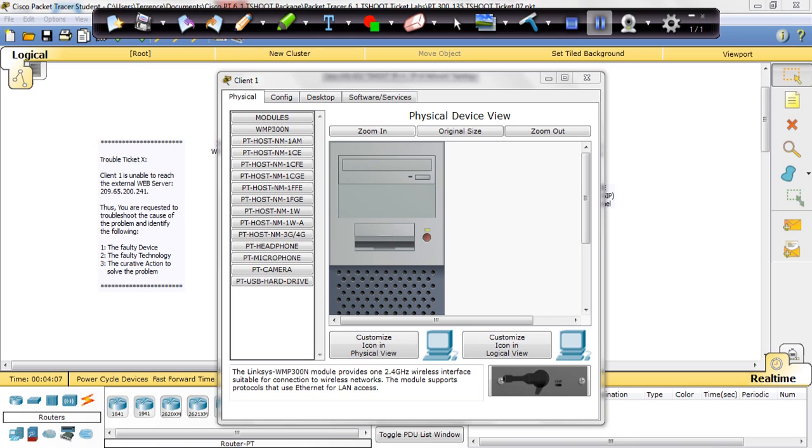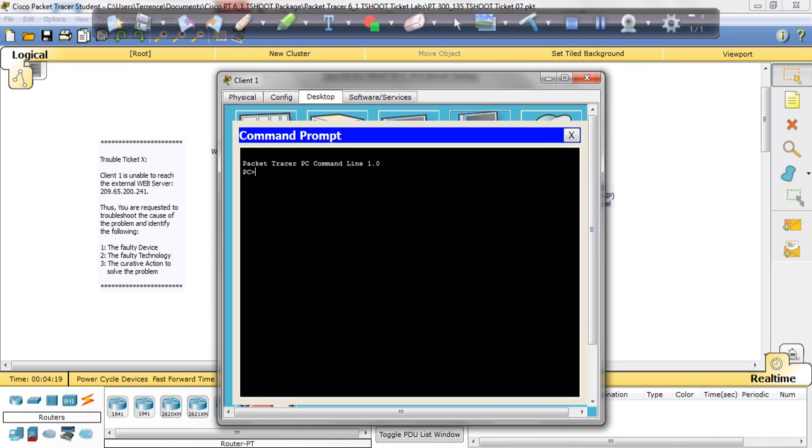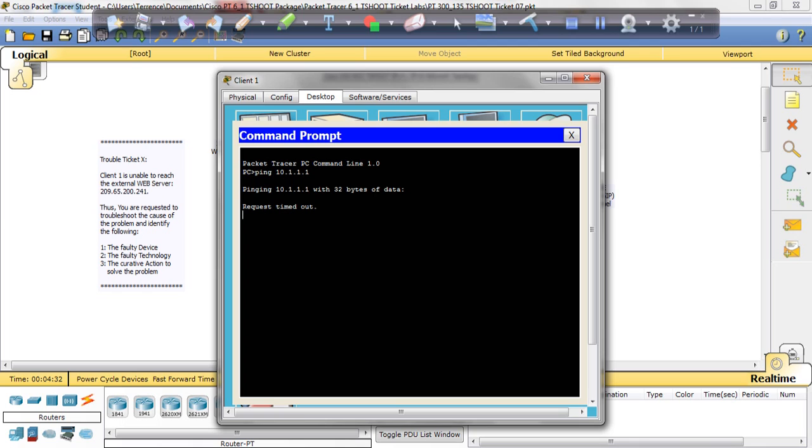Because if I can ping R1 and R2 and the gateway, then I want to see what's in R1 that's preventing it from going all the way to the web server. So let's get started from there. 10.1.1.1, that's the IP address for R1. It's pretty slow, looks like it might even time out. Okay, so we're not getting to R1.